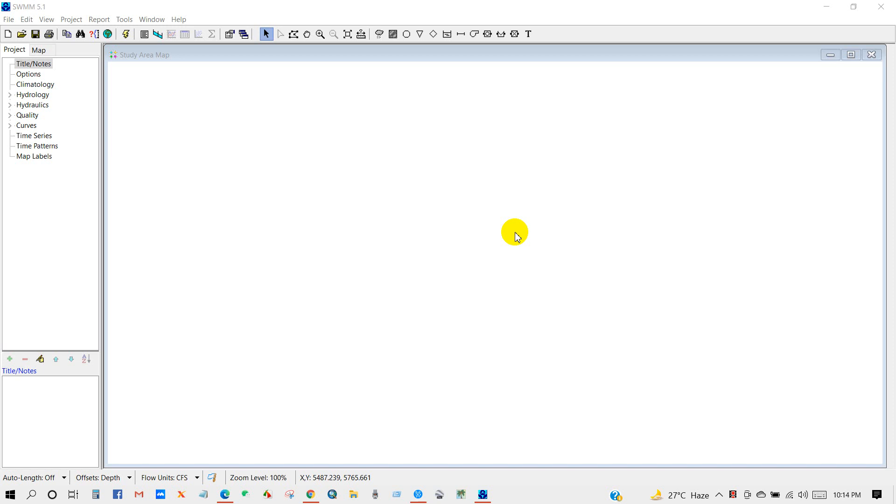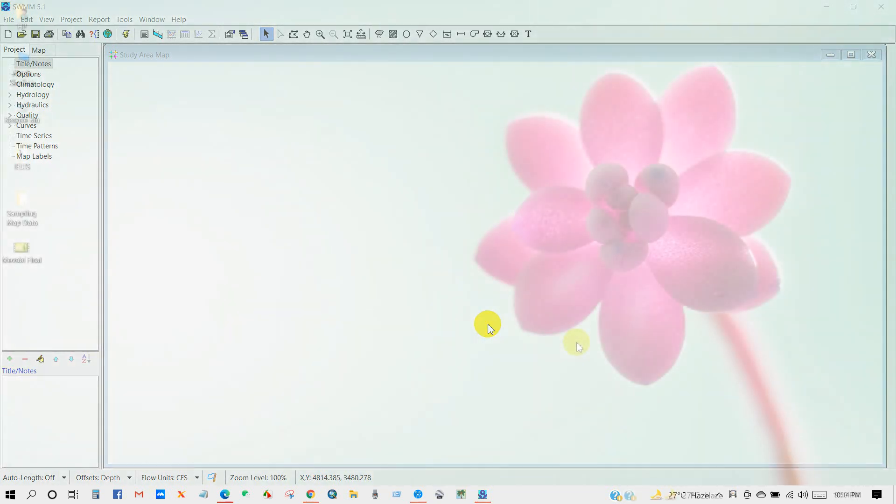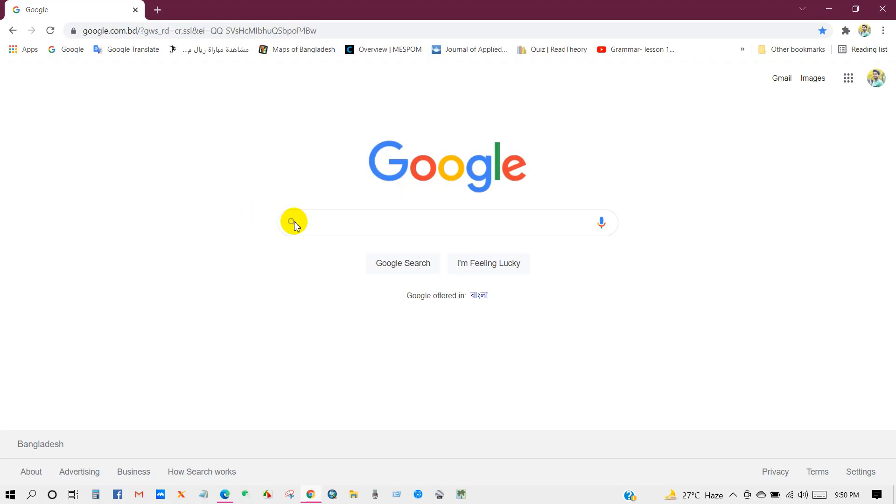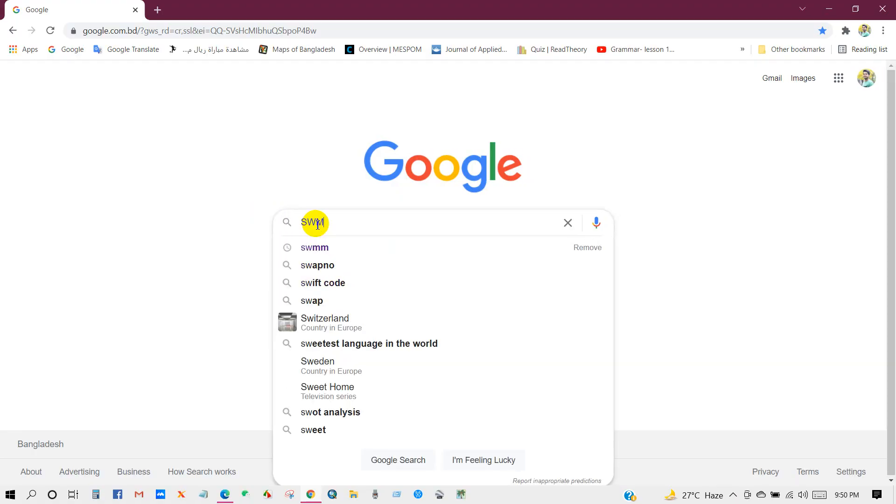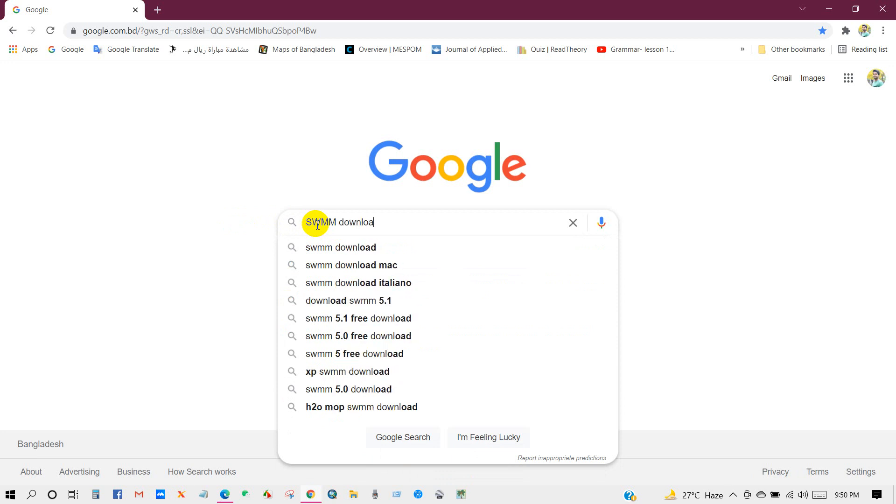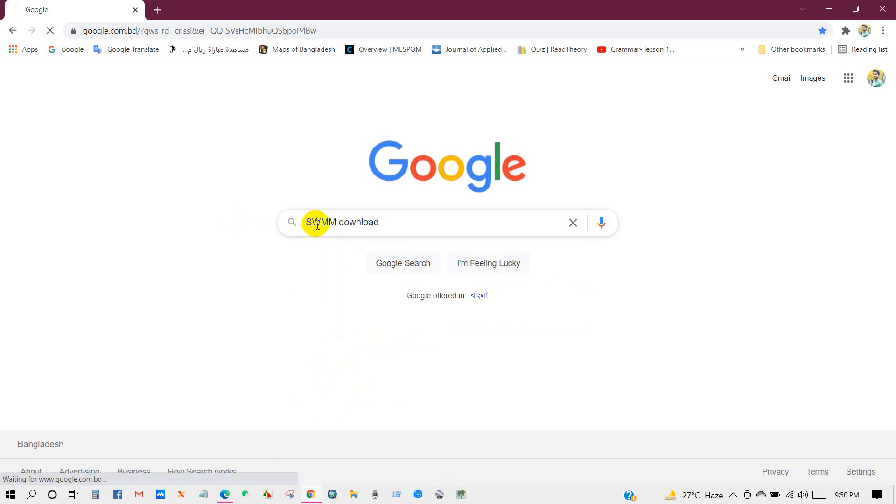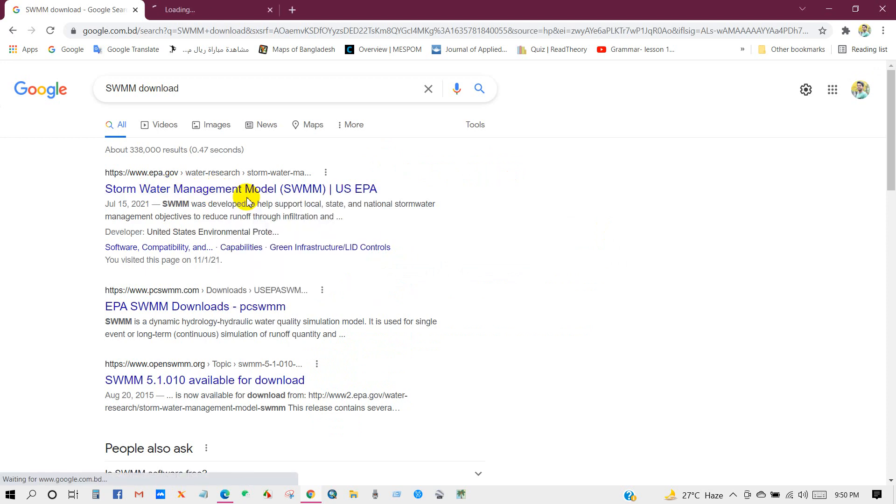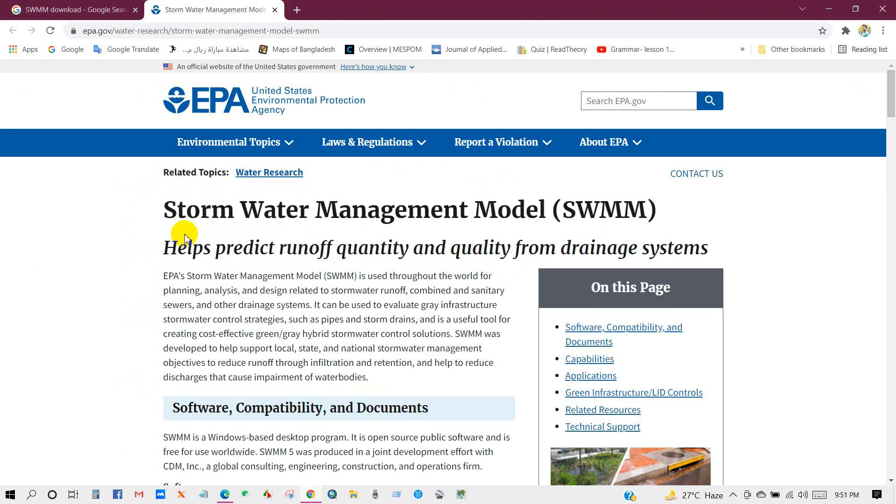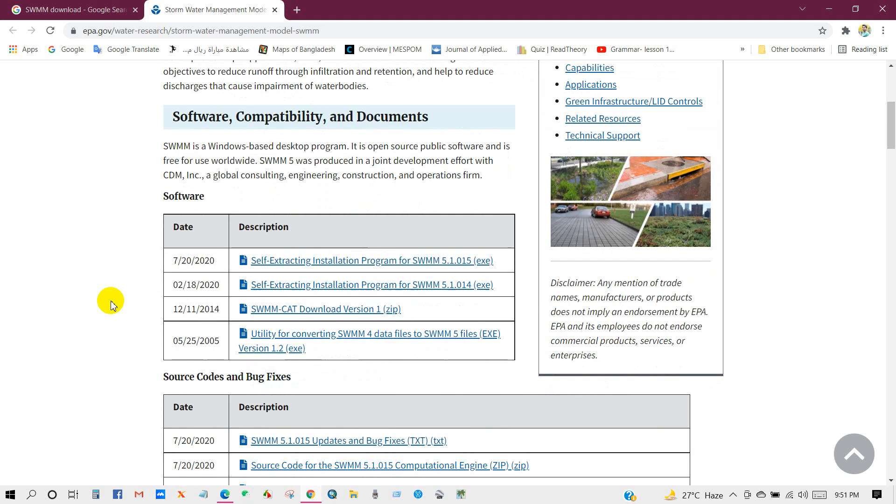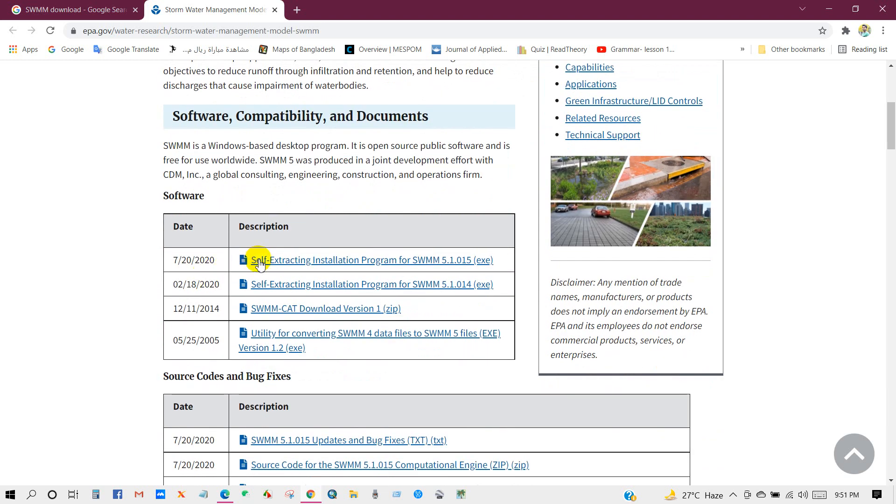In the search box, write SWMM download. Click on this link. Then you will get this interface. This is United States Environmental Protection Agency. Click on this link to download the software.